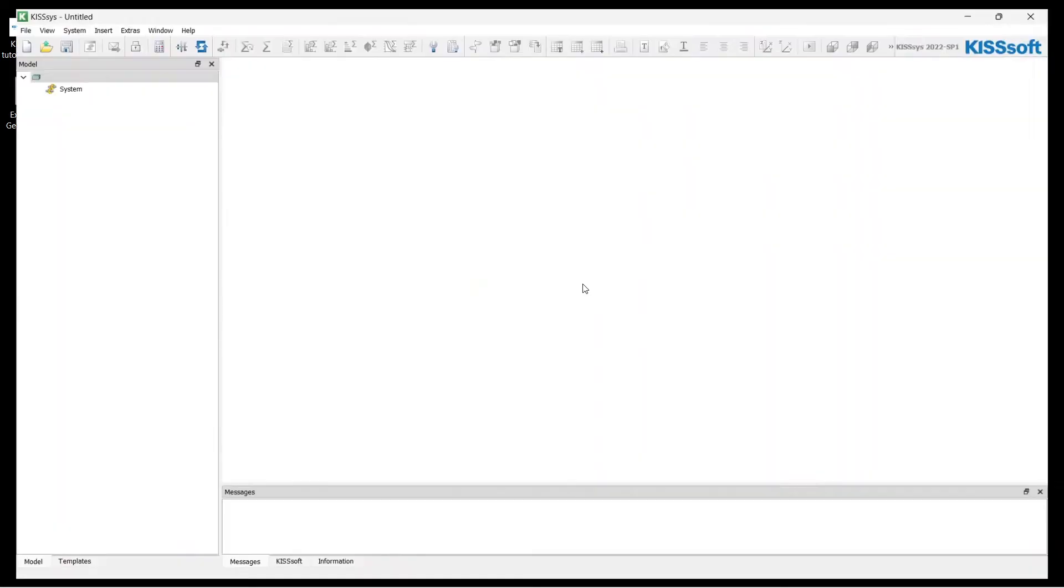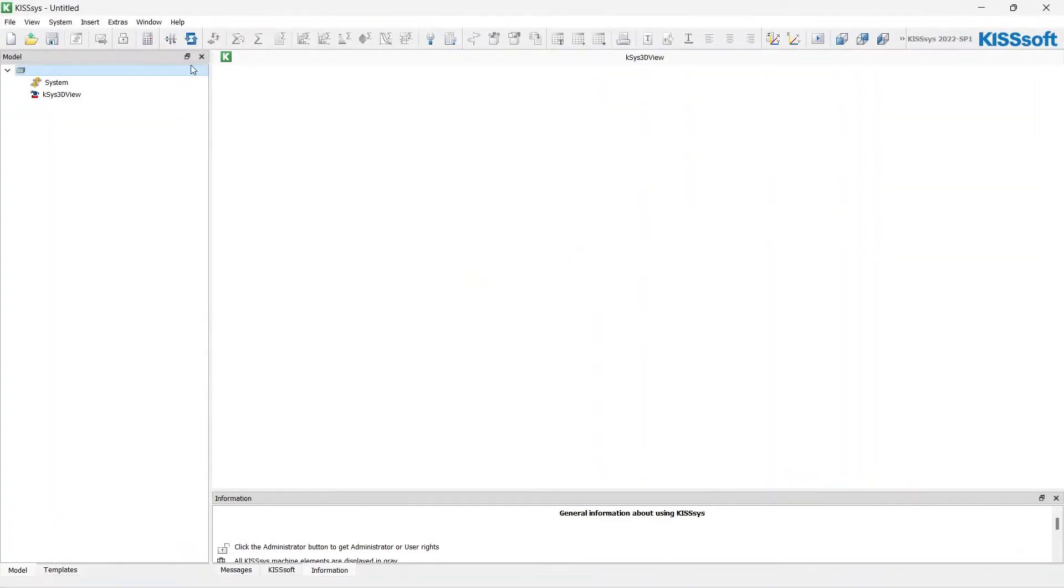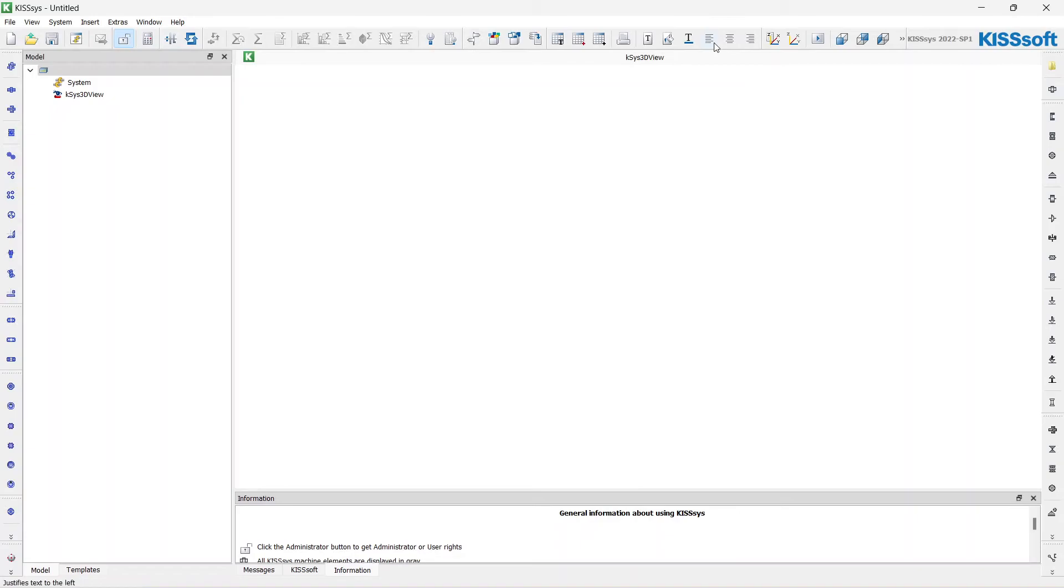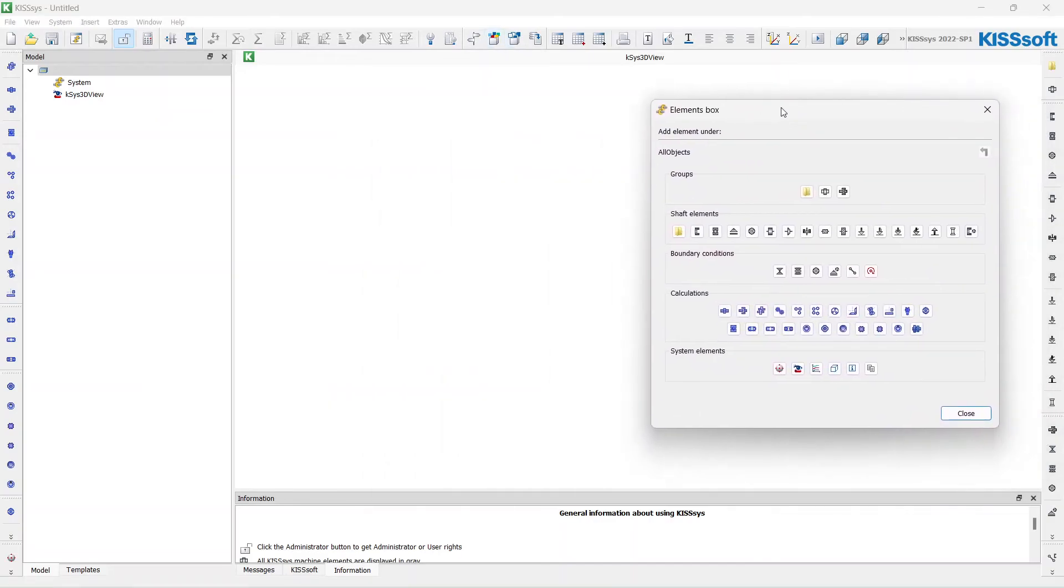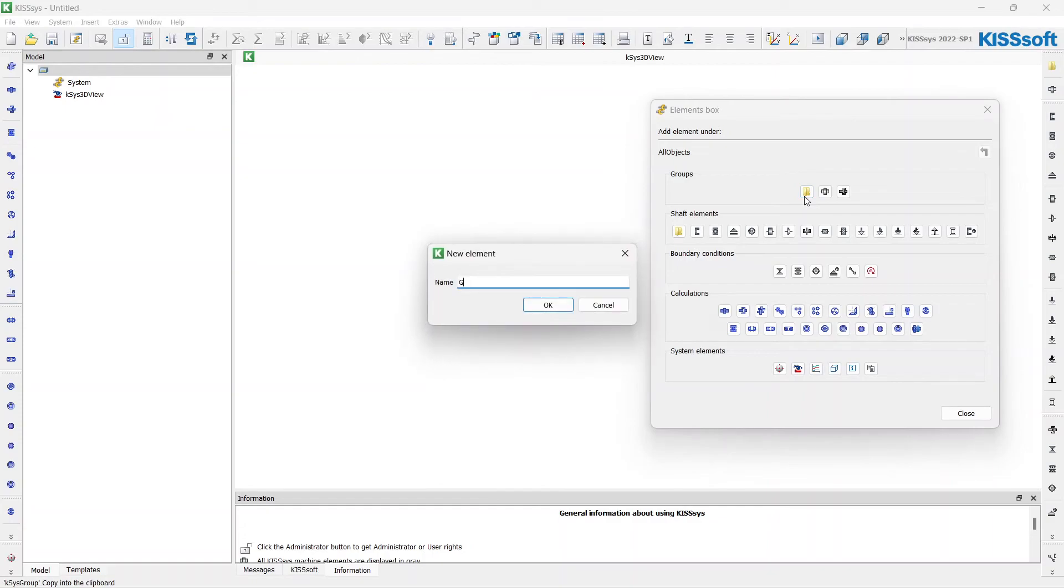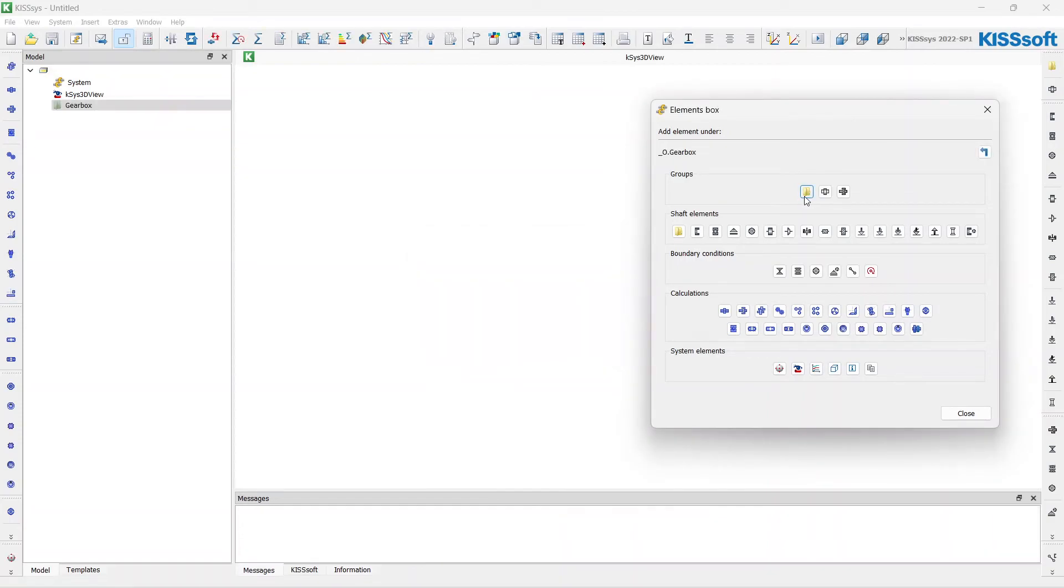Let's open the software. First of all I have to activate the administrator mode to activate all the functions of the software. We will often use the model tree on the left hand side. The first thing I want to add is the gearbox folder to make all the things organized. It's quite recommended to divide complicated gearboxes and transmissions into simple groups, into simple assemblies.